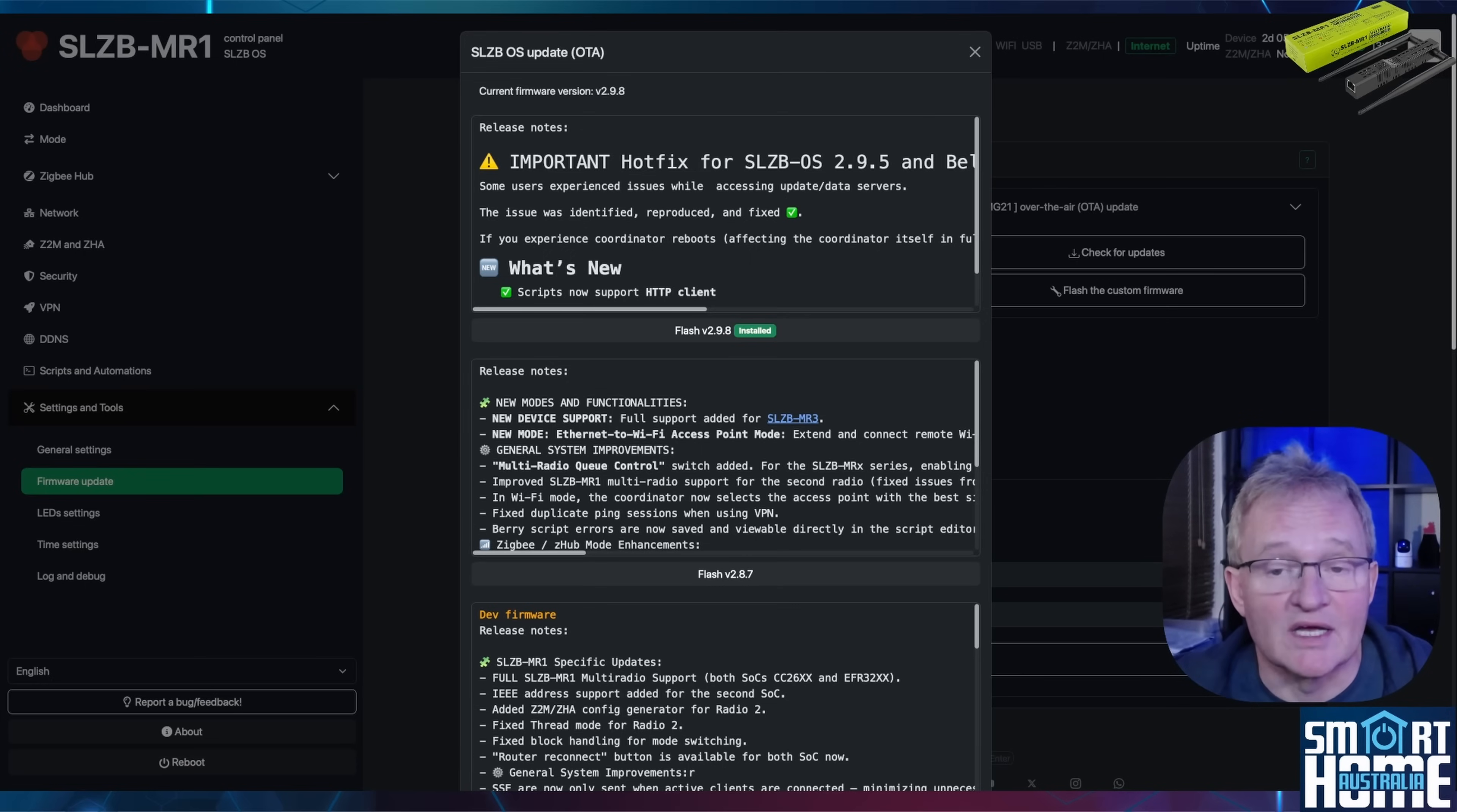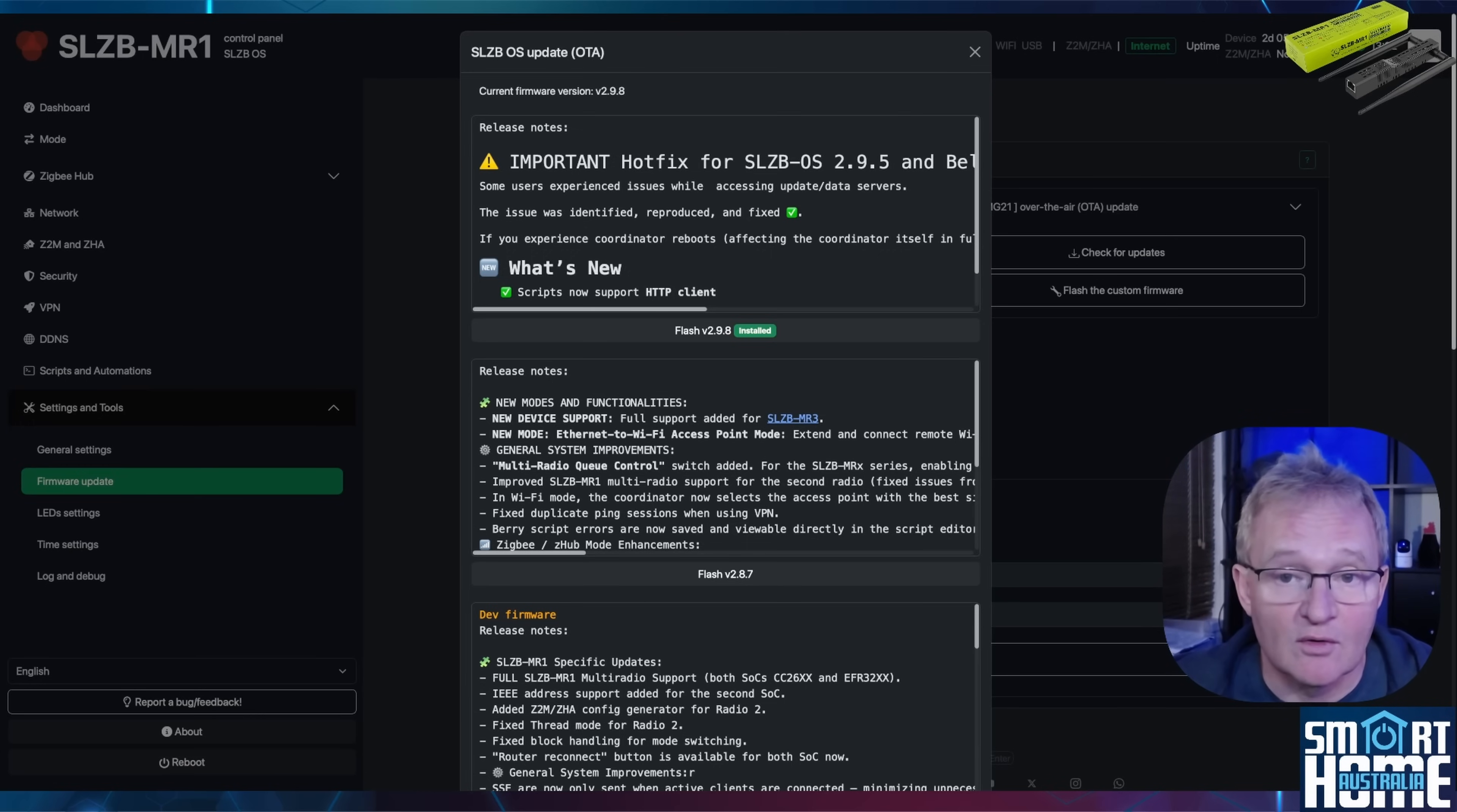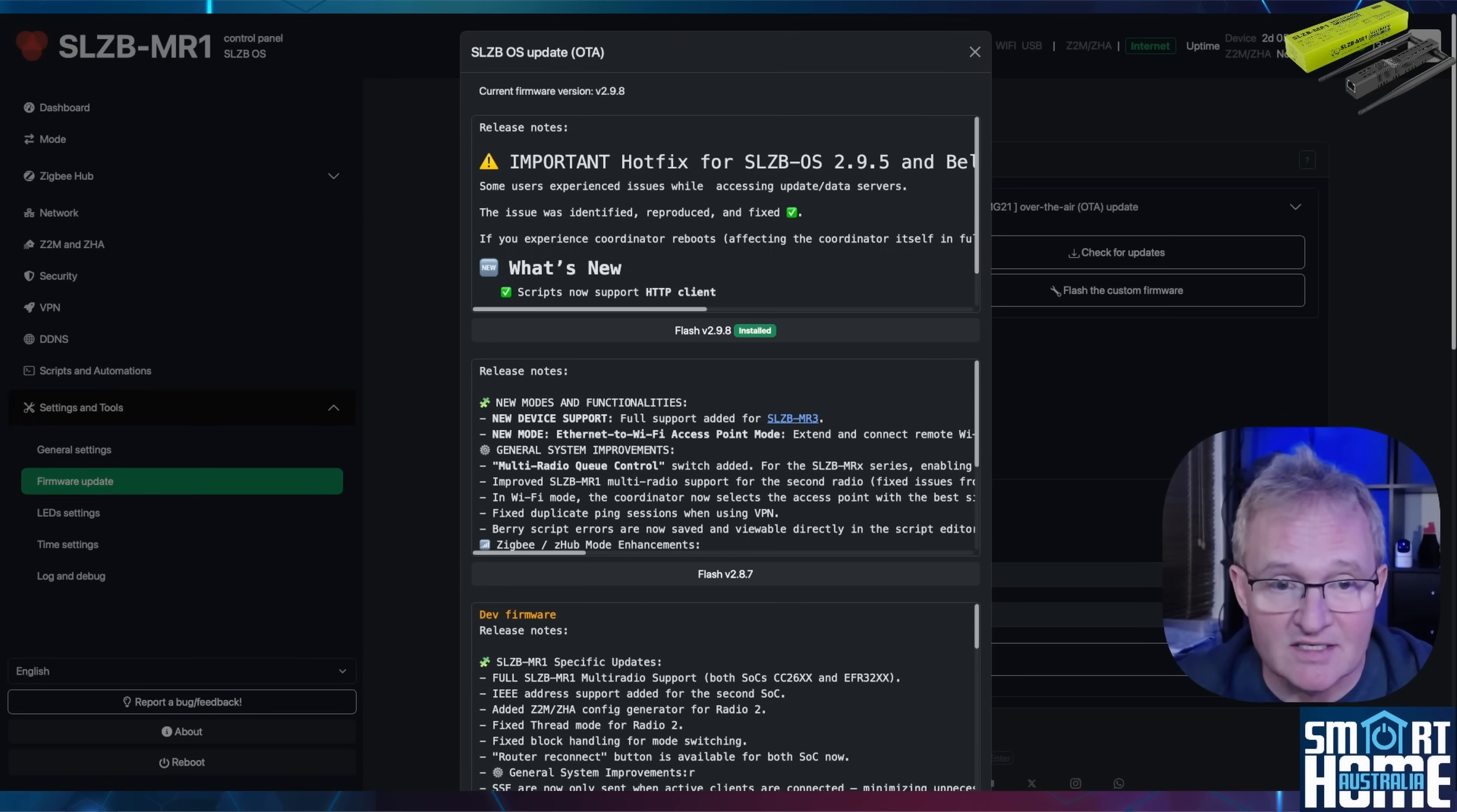Once installed, the change log will be displayed and the device will reboot ready for use. This is also the place where you can check the firmware for radio 1 and radio 2 with whatever configuration you want to load. By default these are Zigbee coordinators.